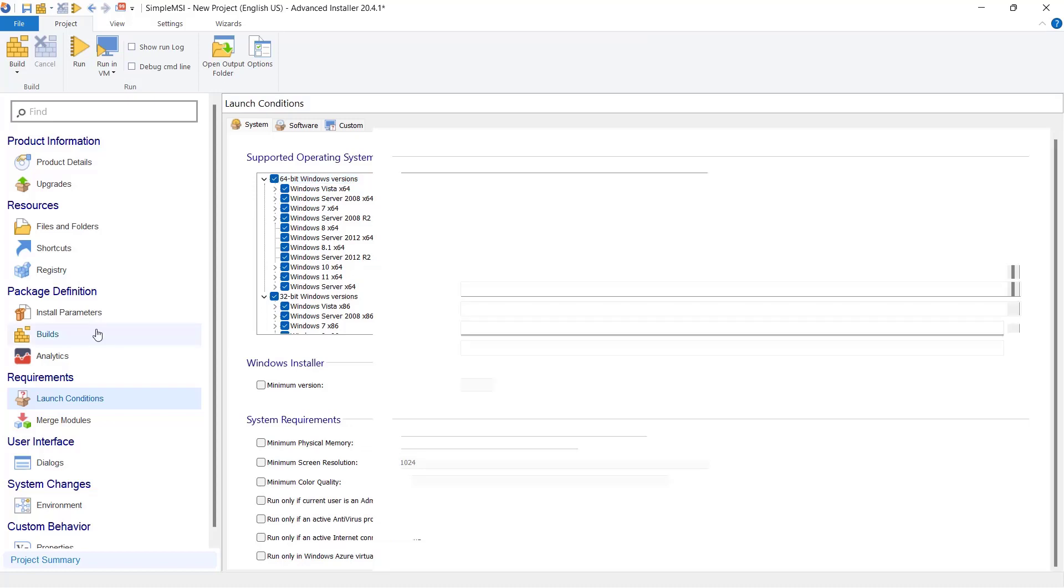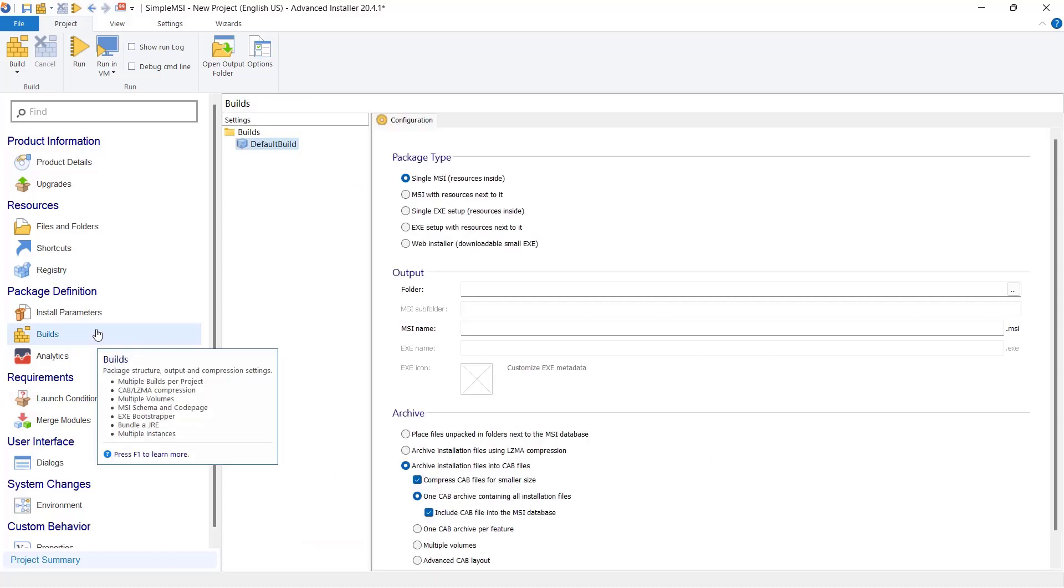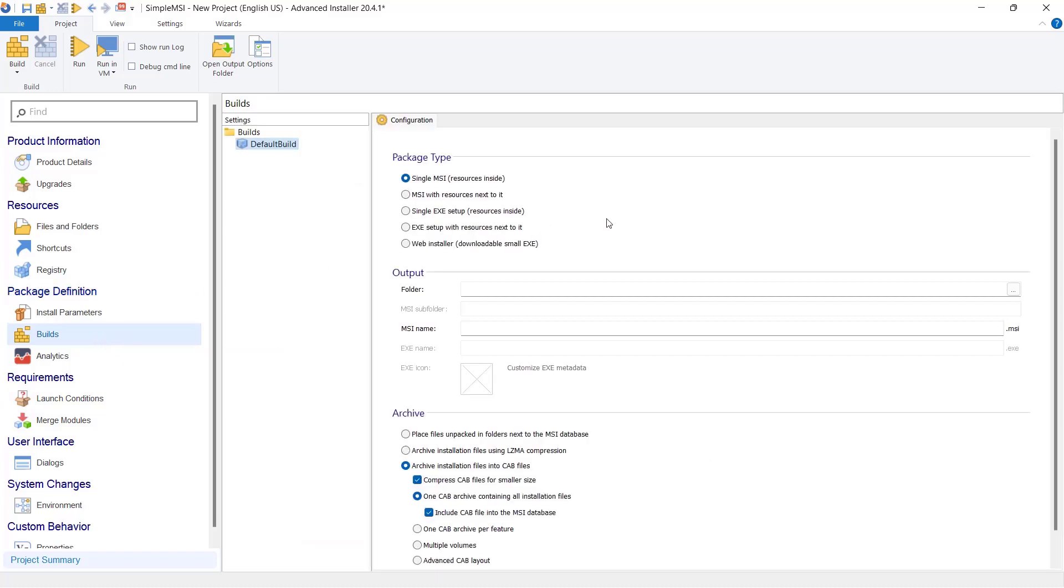From builds, you can select in what format your install will be created. MSI with resources inside or next to it.